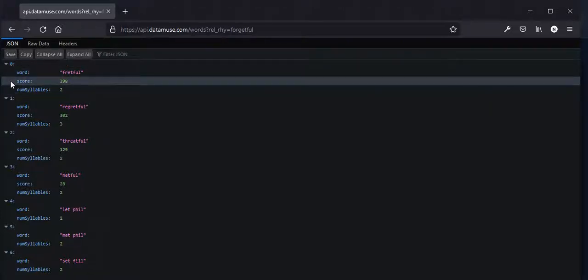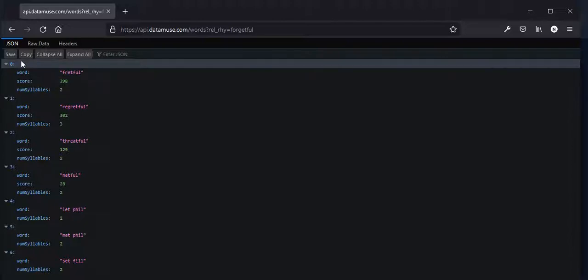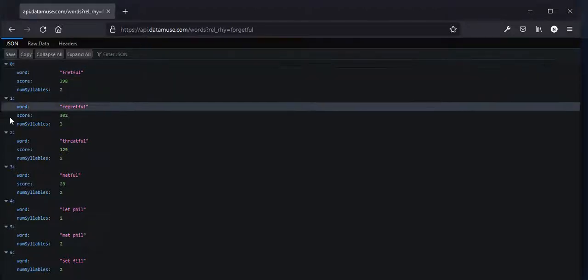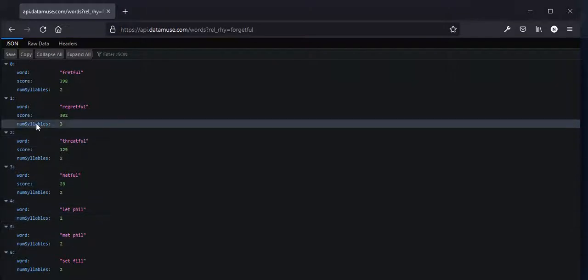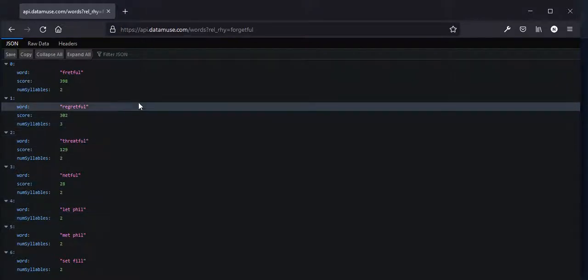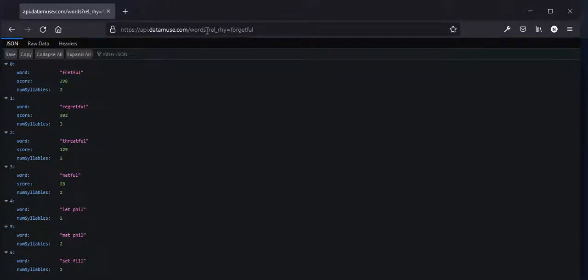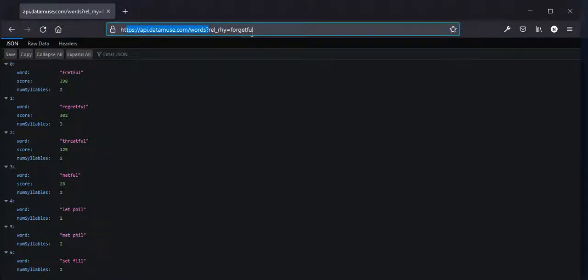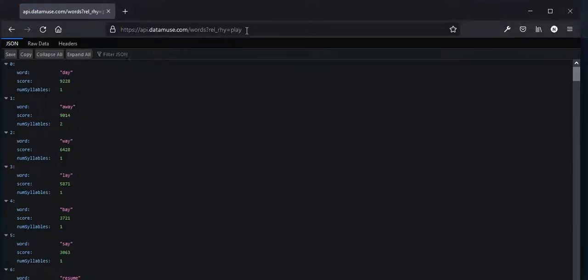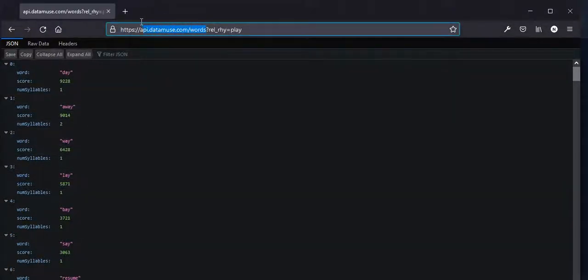This JSON format is readable by Python because Python has a built-in JSON library, so you don't need to import a third-party library. What you get back are dictionary-like things in Python. Look at this URL — this is the endpoint, and here we have what the user should input. If I change it to 'play' and press enter, you see it changes to the rhyming words. What we need to do is send a request to this page first.